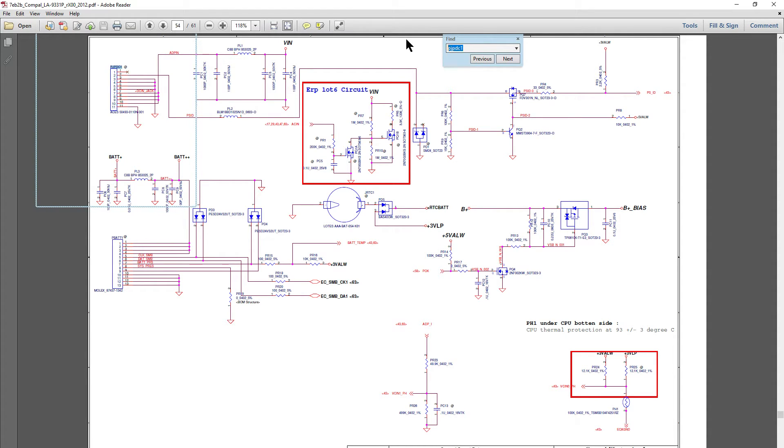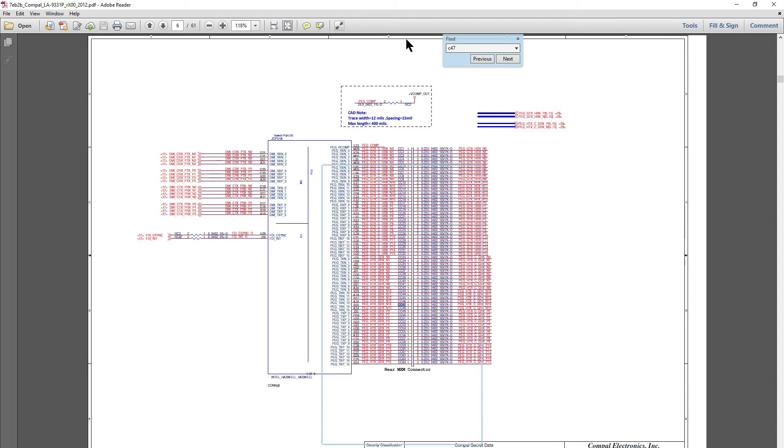Let's just randomly put, say, C47. And then it finds C47 for you here straight away.